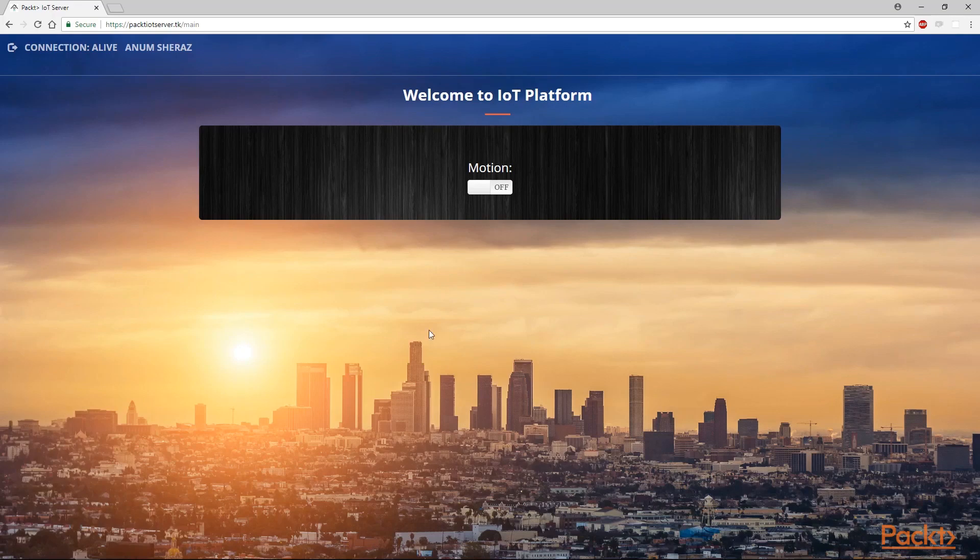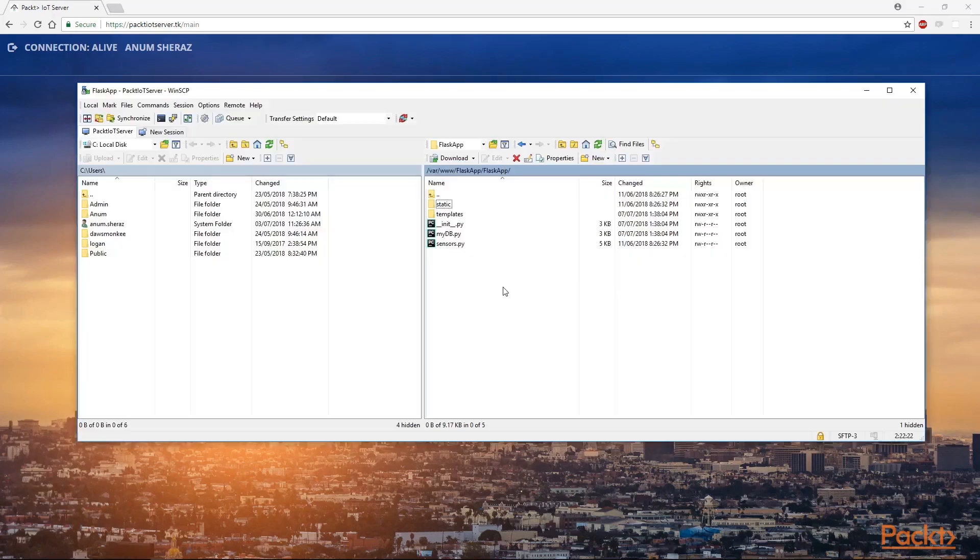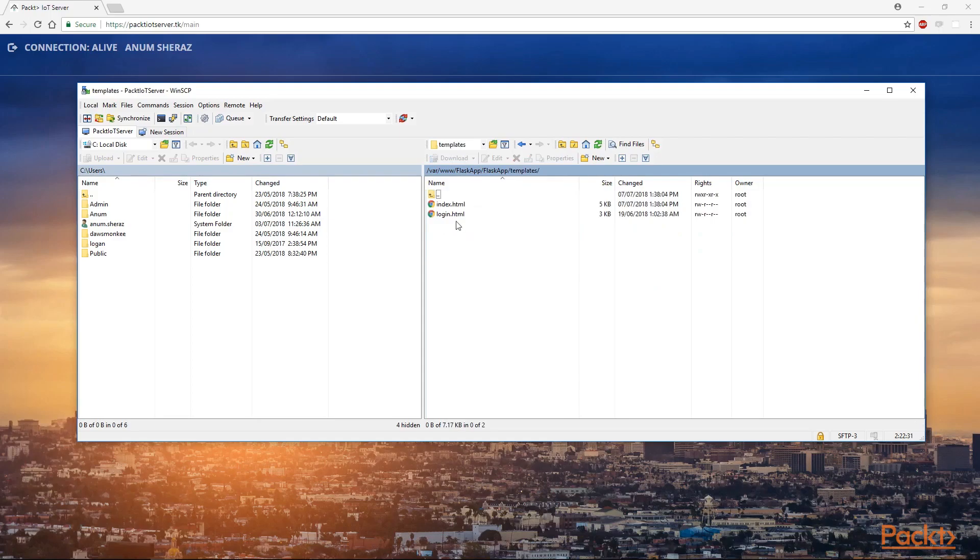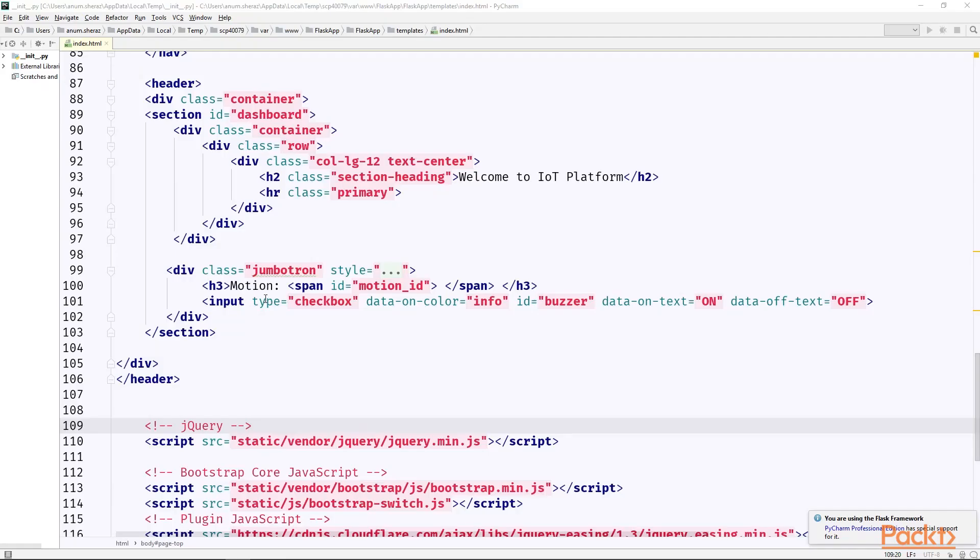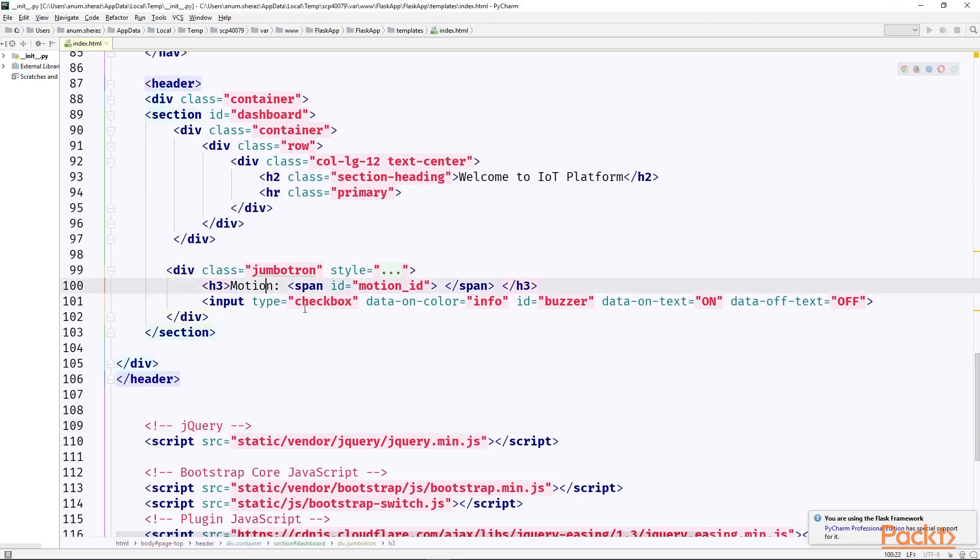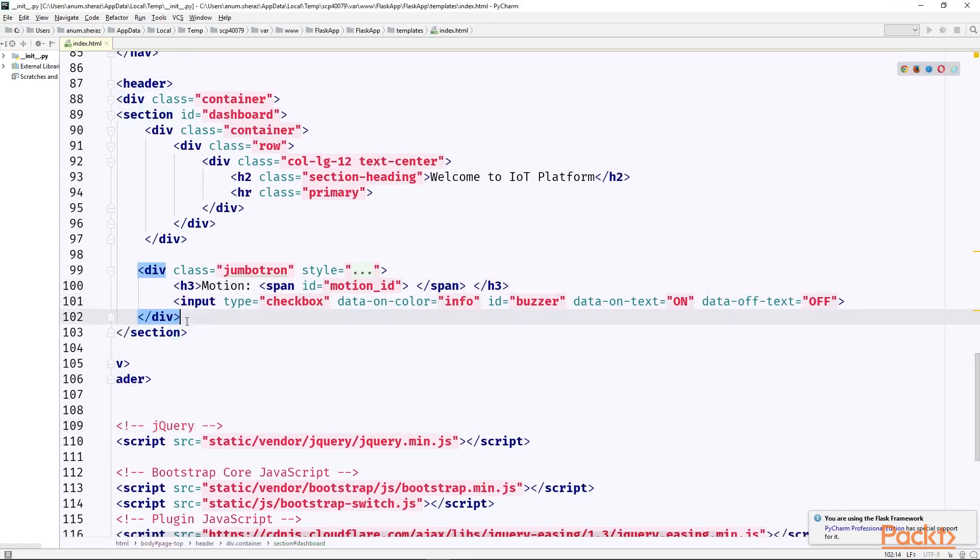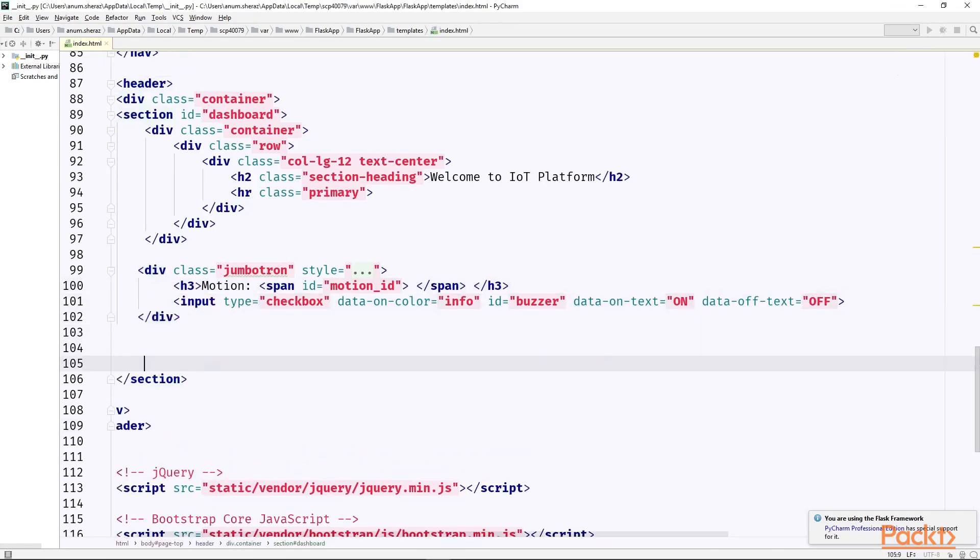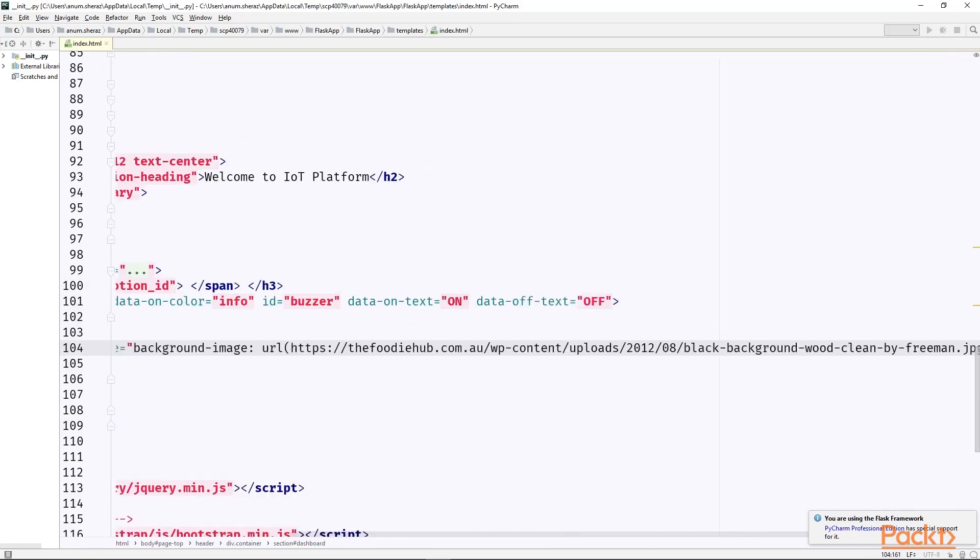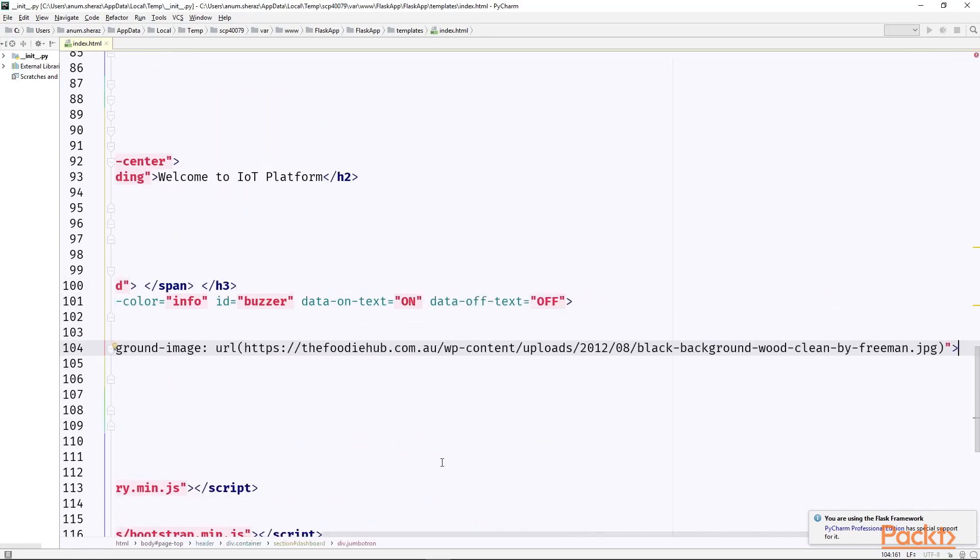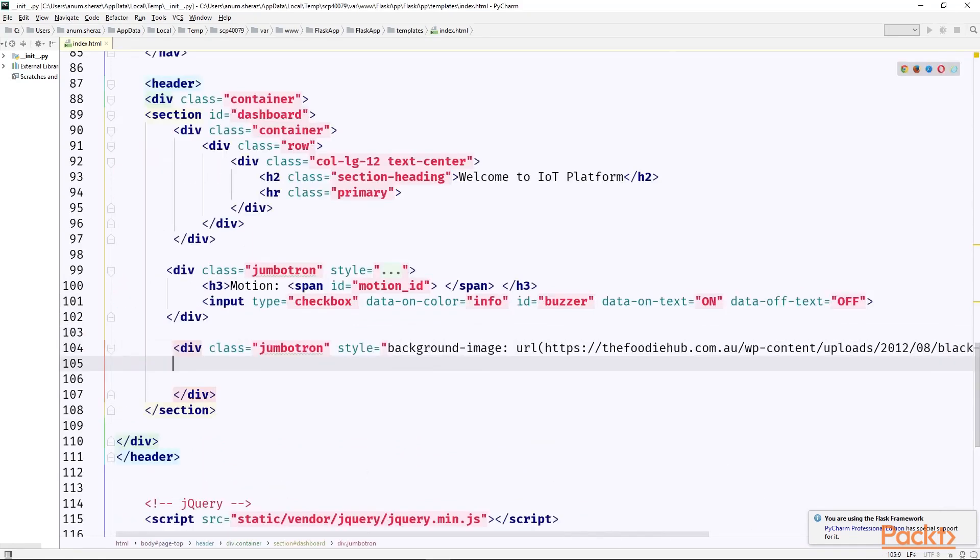So let's see how the code in our index.html will look like. From WinSCP go to the remote server and open the index.html file under templates. Open with PyCharm. So here is the code for existing black box section where we have motion and a switch button to control the buzzer. Now let's copy and paste this whole div section and create another similar one.